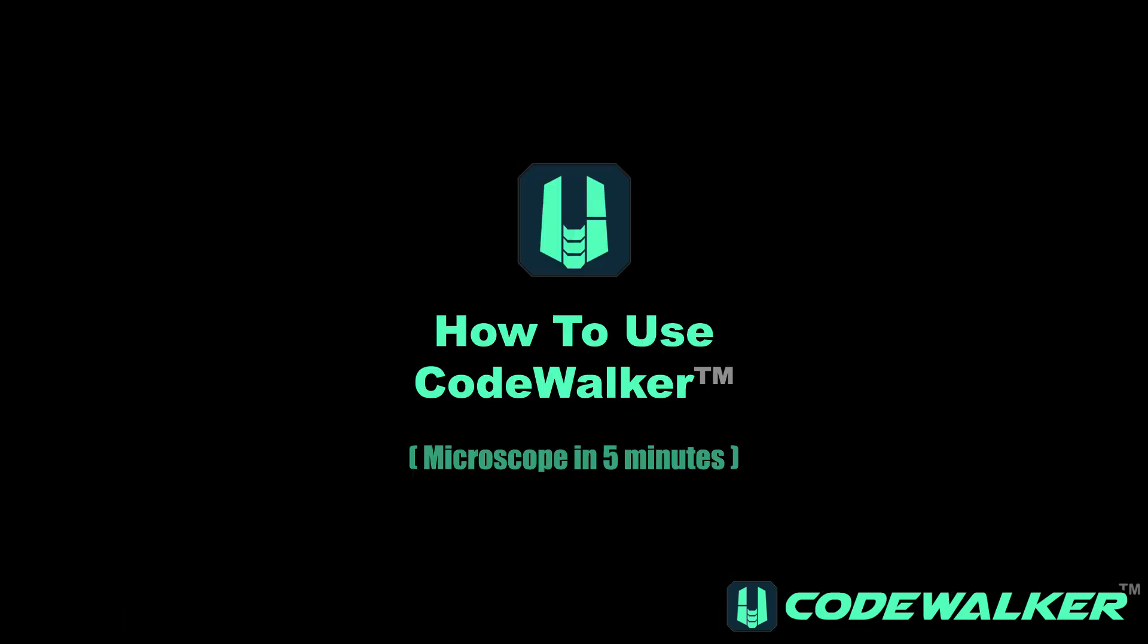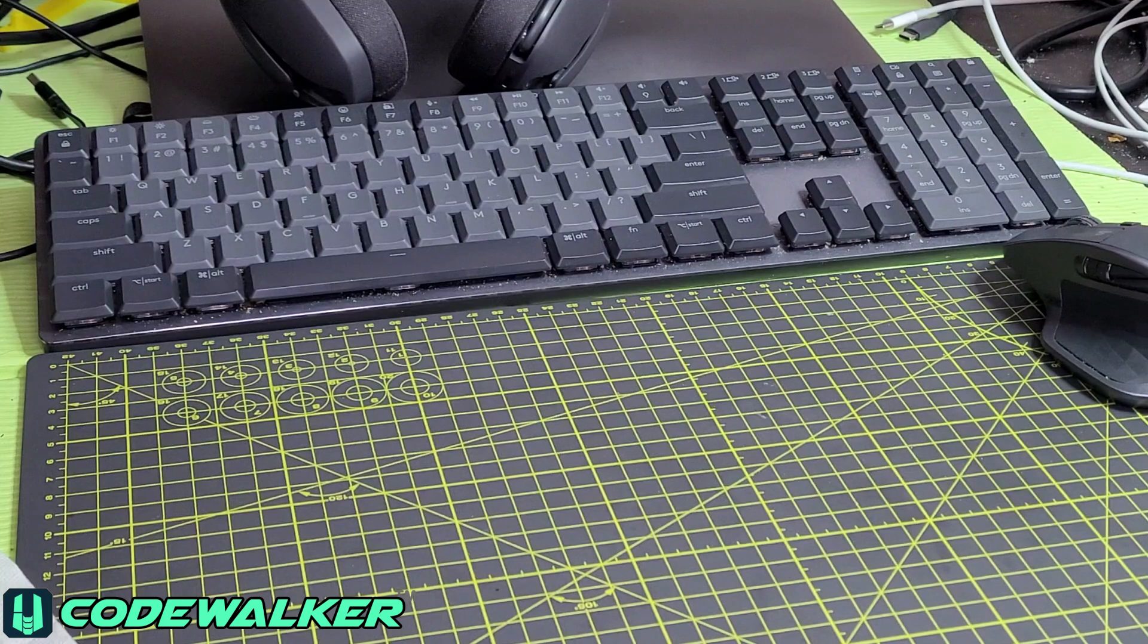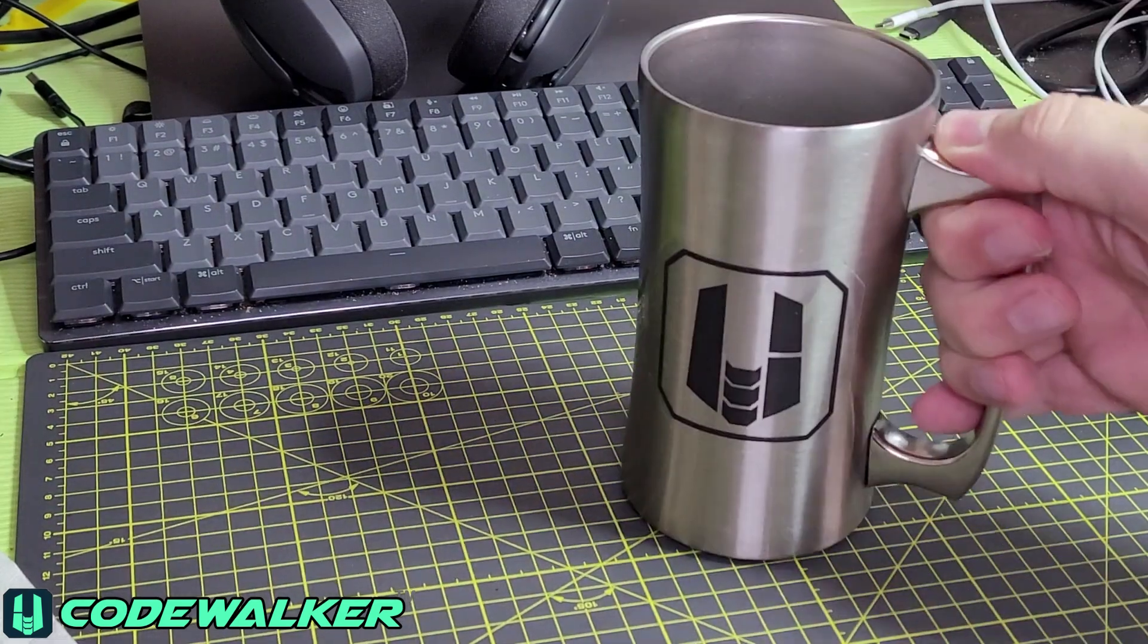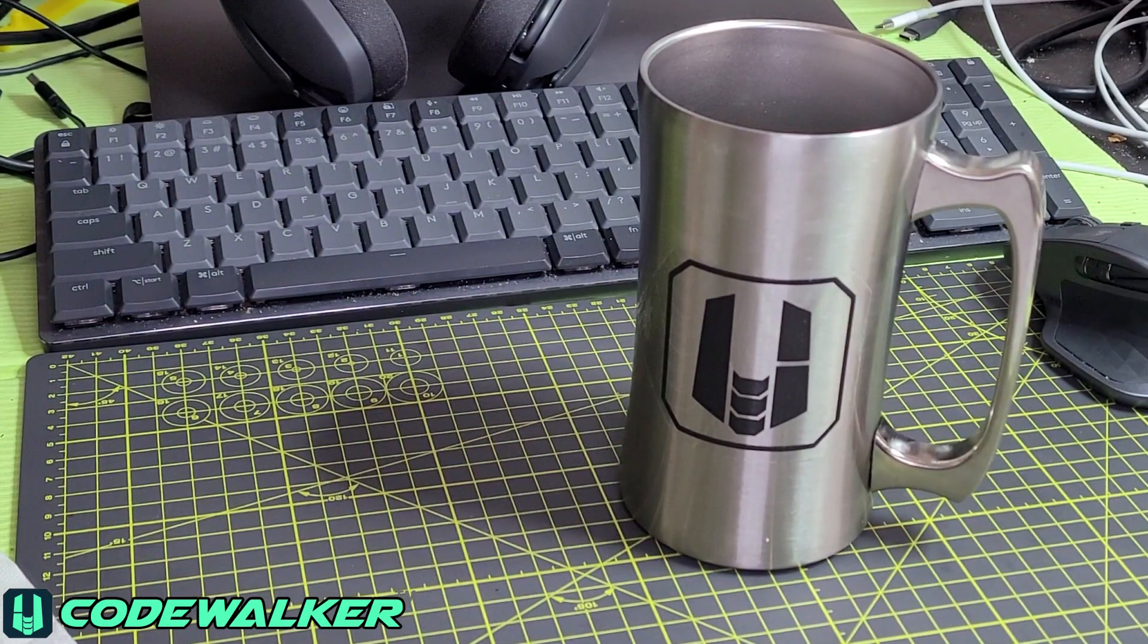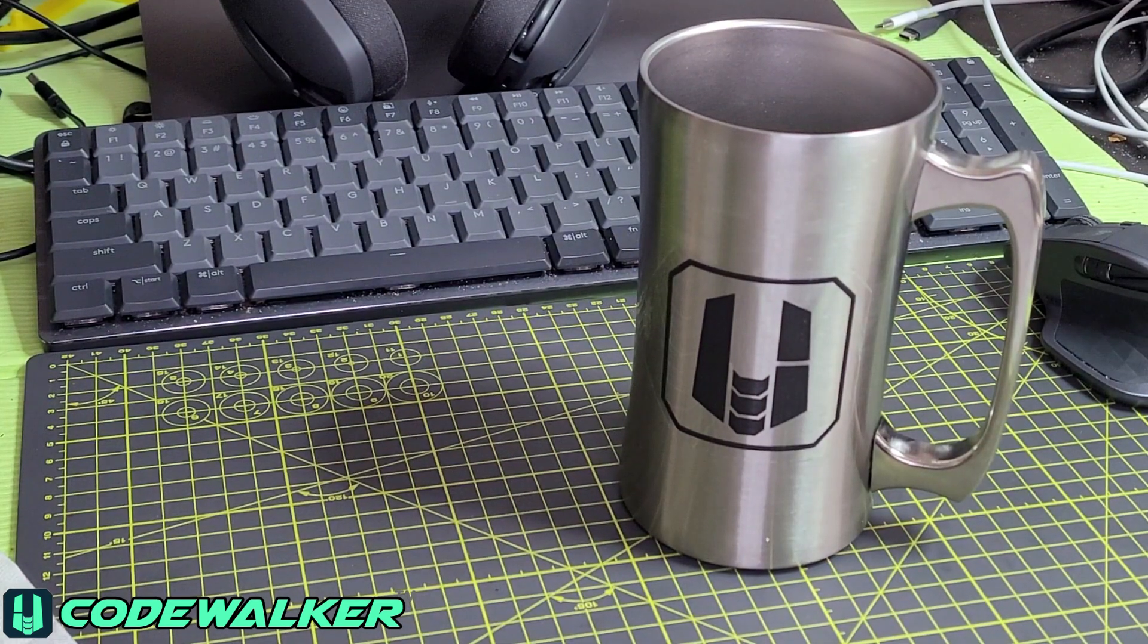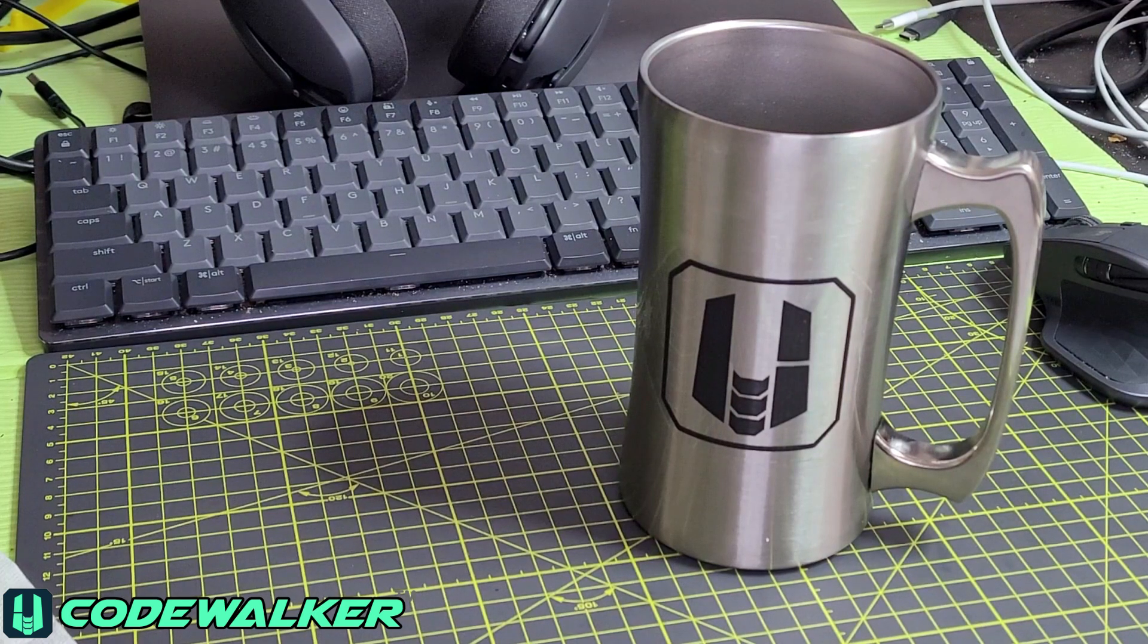Okay, so now we're going to take a closer look at how to use CodeWalker. So grab your favorite drink of choice, kick back, and check this out. In five minutes, you're going to have a new tool in your programming arsenal.